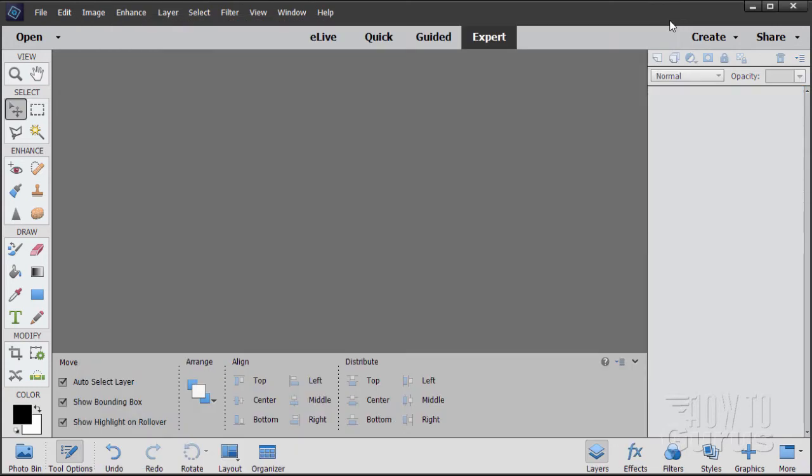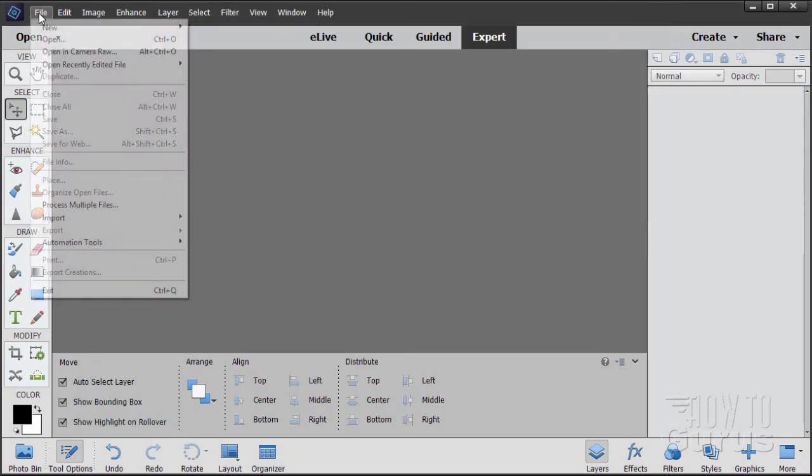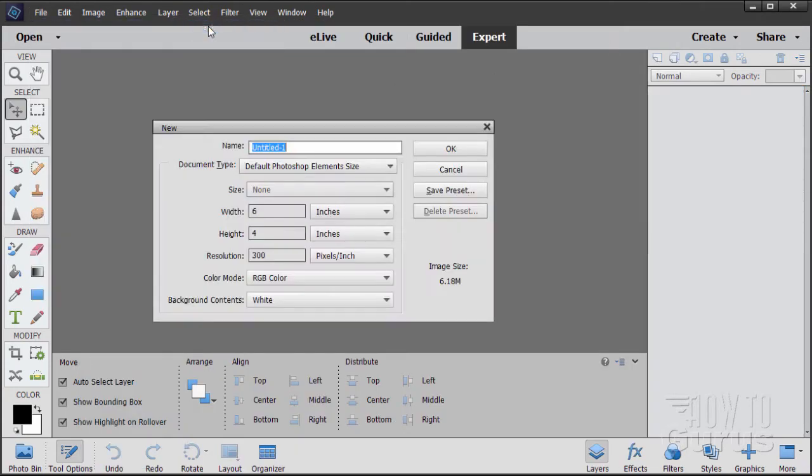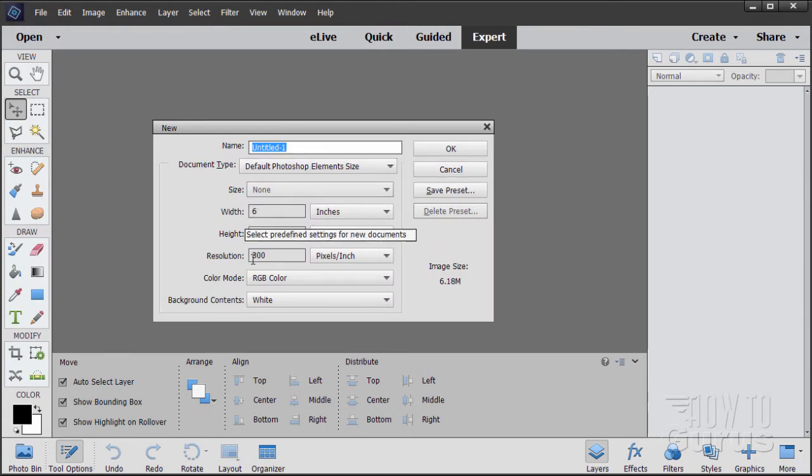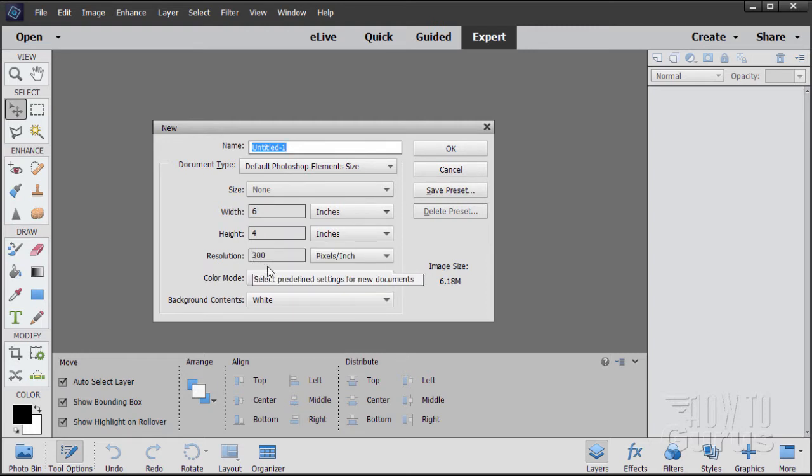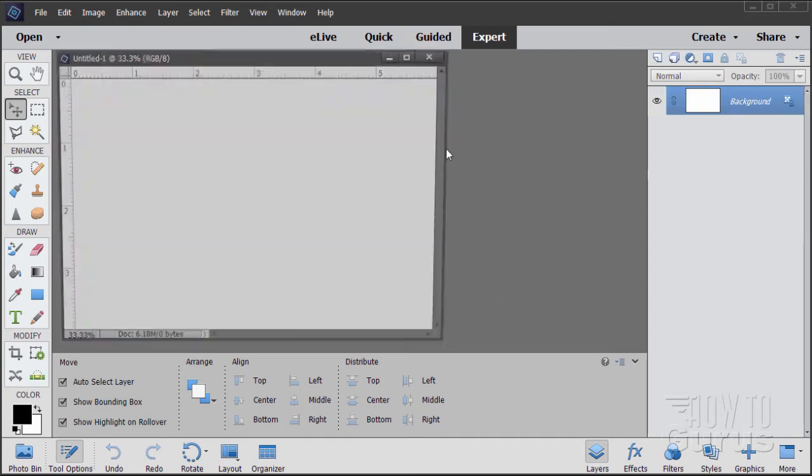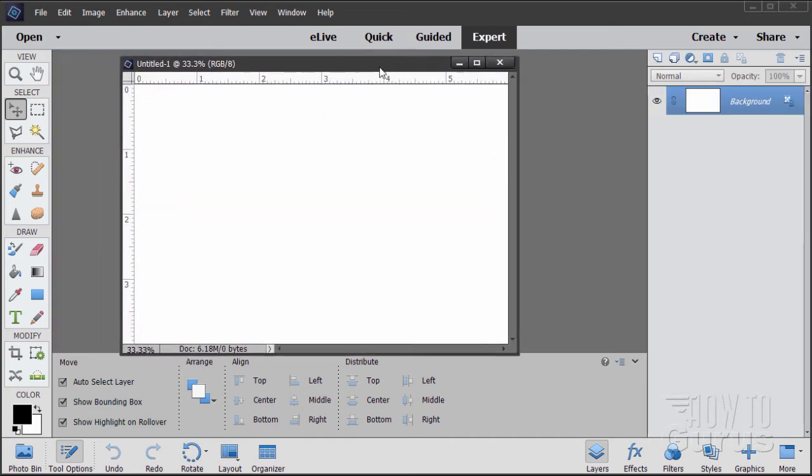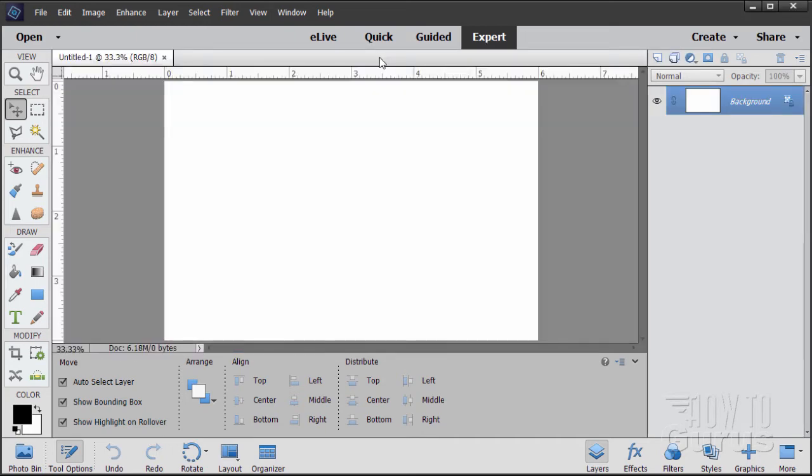I'll close this down, and we'll start off with a brand new file. File, new, blank file. I have mine set for the default Photoshop Elements size, which is a width of 6, height of 4, and I have mine set at a resolution of 300 pixels per inch. Choose OK.